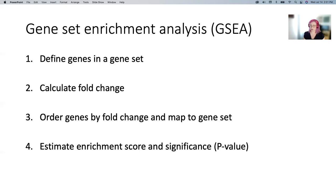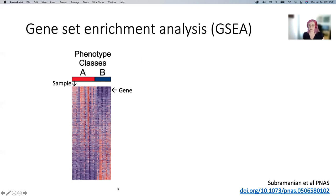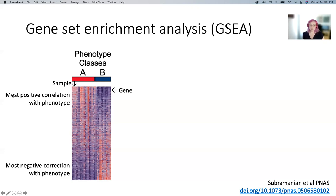Another way to think about GSEA: it's just asking if genes in a set generally go up or down in expression between your two biological states, grouping those genes by the predetermined gene sets. How we run this: define genes in a gene set — already done, using Broad. Then calculate fold change, importantly of all genes in your dataset. You don't define significant genes versus not — you just calculate fold change across everything. You order them and map how many of those genes are in the gene set, then estimate this enrichment score and significance. There's a really nice paper that goes through the nitty gritty, referenced in the notes.